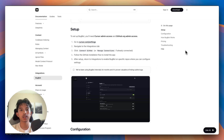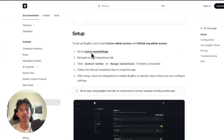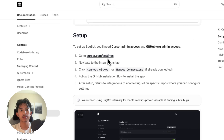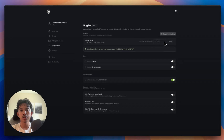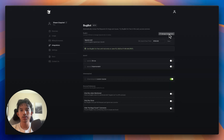This is super easy to set up. Just go to your cursor settings and navigate to your integrations tab. You should see a button to connect your GitHub. Once you've authorized that, you can click Manage Connections to personally select which repositories you want to grant access to.